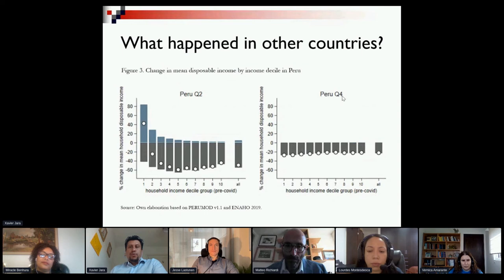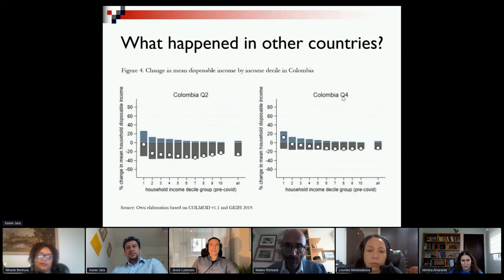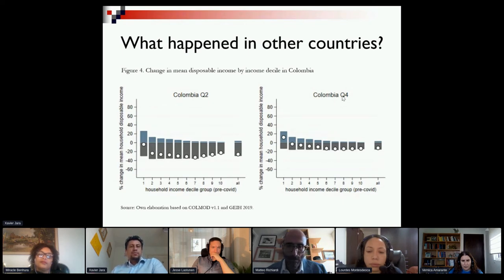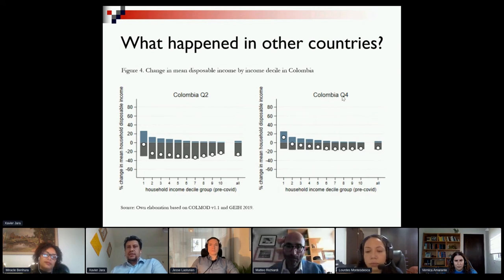For Colombia, the decrease in household disposable income in Q2 was much lower than in Ecuador and Peru because the decrease in earnings was much smaller. COVID-related policies in Q2 were more generous than in Ecuador but not as generous as in Peru. Crucially, Colombia was the only country that decided to maintain its social protection until the end of the year, so we still see an impact of COVID-related policies in Q4 that more than compensates the loss in earnings for the first decile group.